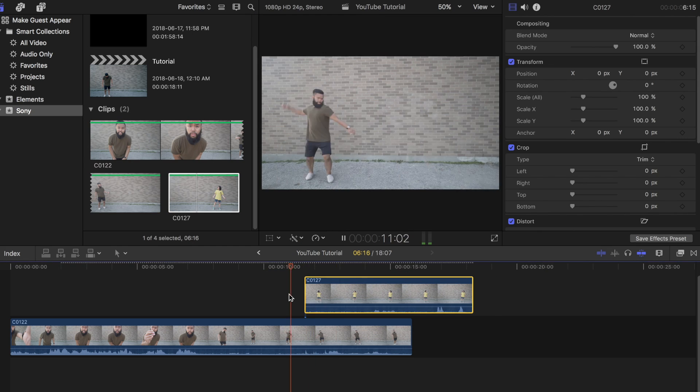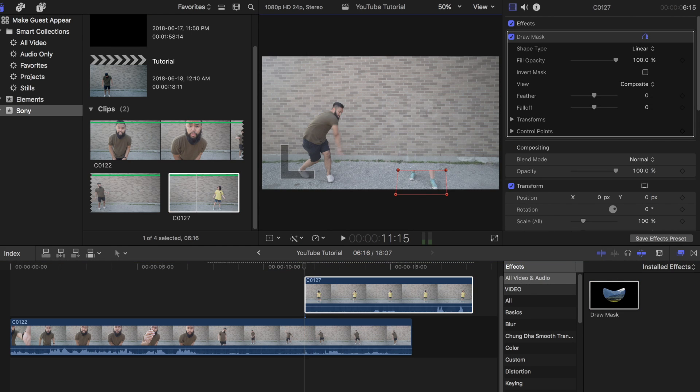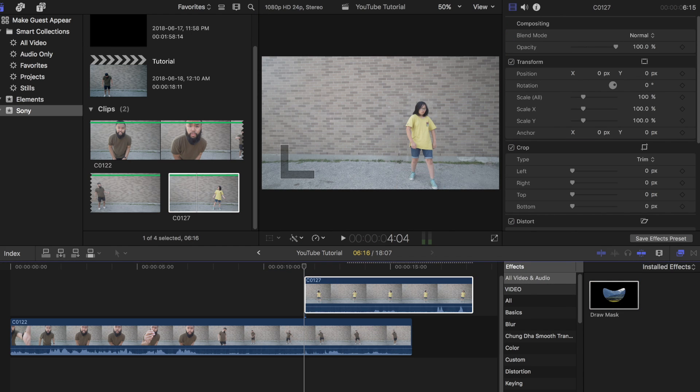In today's tutorial I will show you guys how to do this easy appearing effect on Final Cut Pro X. Let's start with the filming portion.